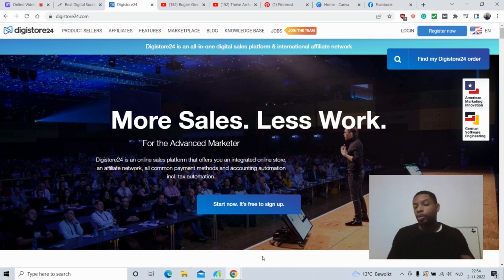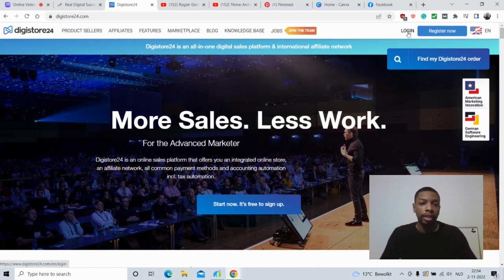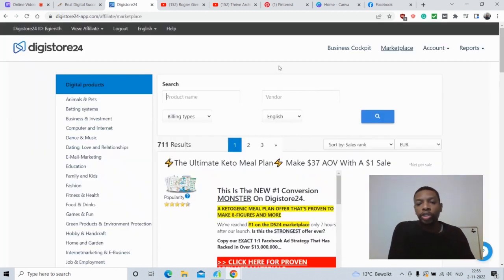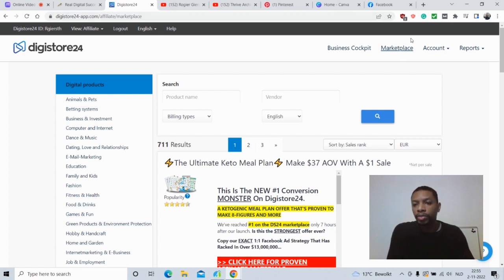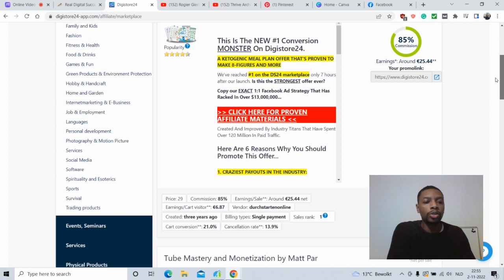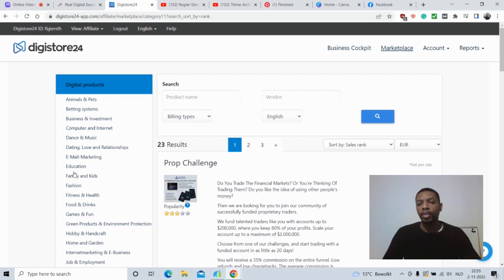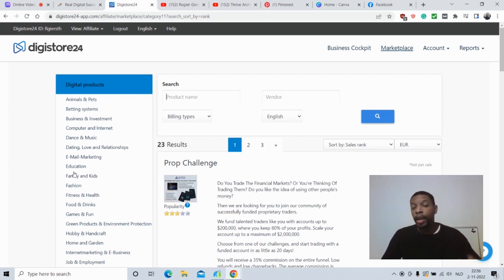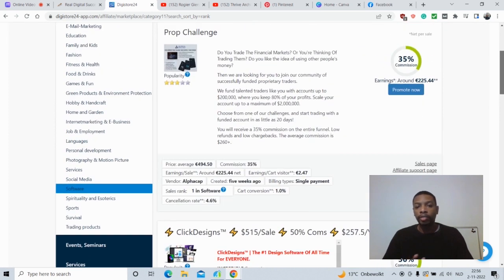I'm now at the Digistore24 website, which is basically the European version of ClickBank. After logging in, you make an account — they just ask for your name, email address, and basic info. Then you can click on Marketplace and find all kinds of affiliate offers. I don't recommend promoting just any product, because to get sales you need trust and a reputation, so you need to promote credible, high-quality products and look at each product's performance.